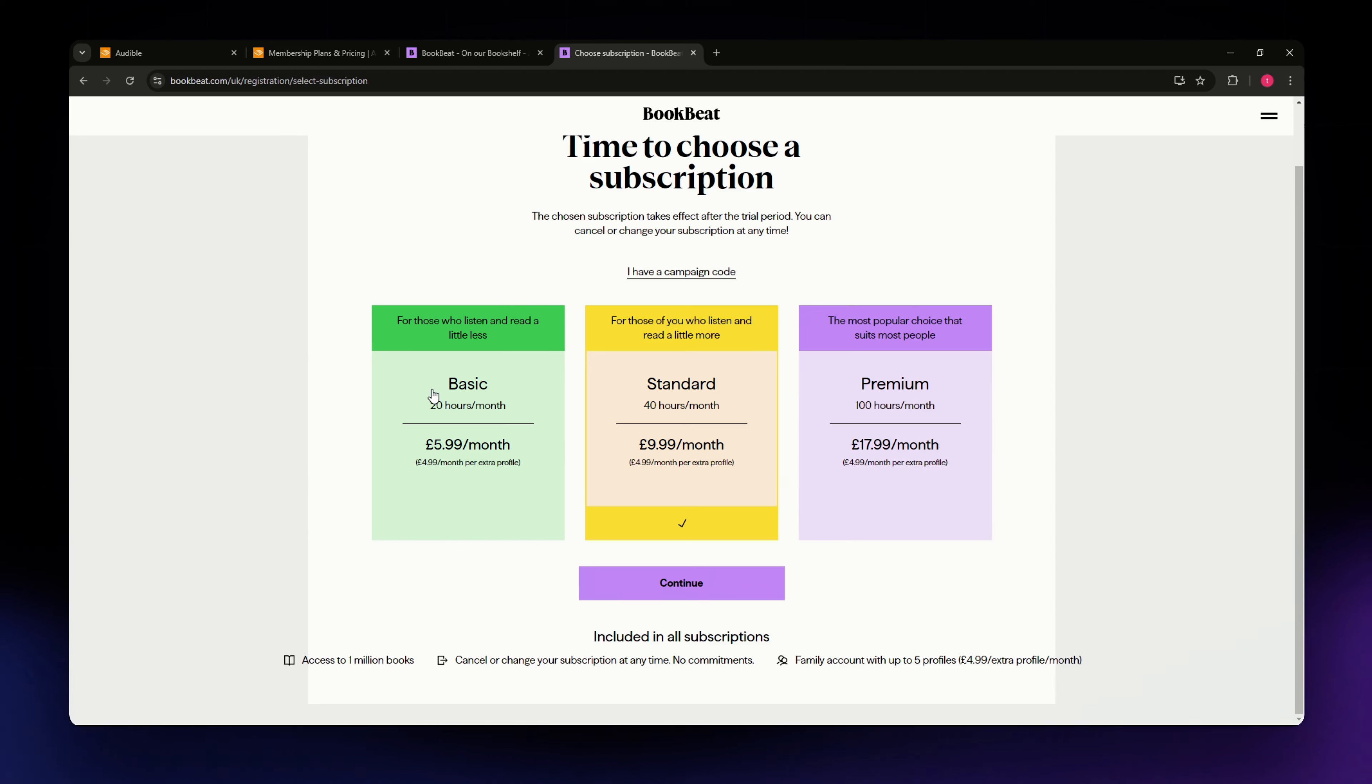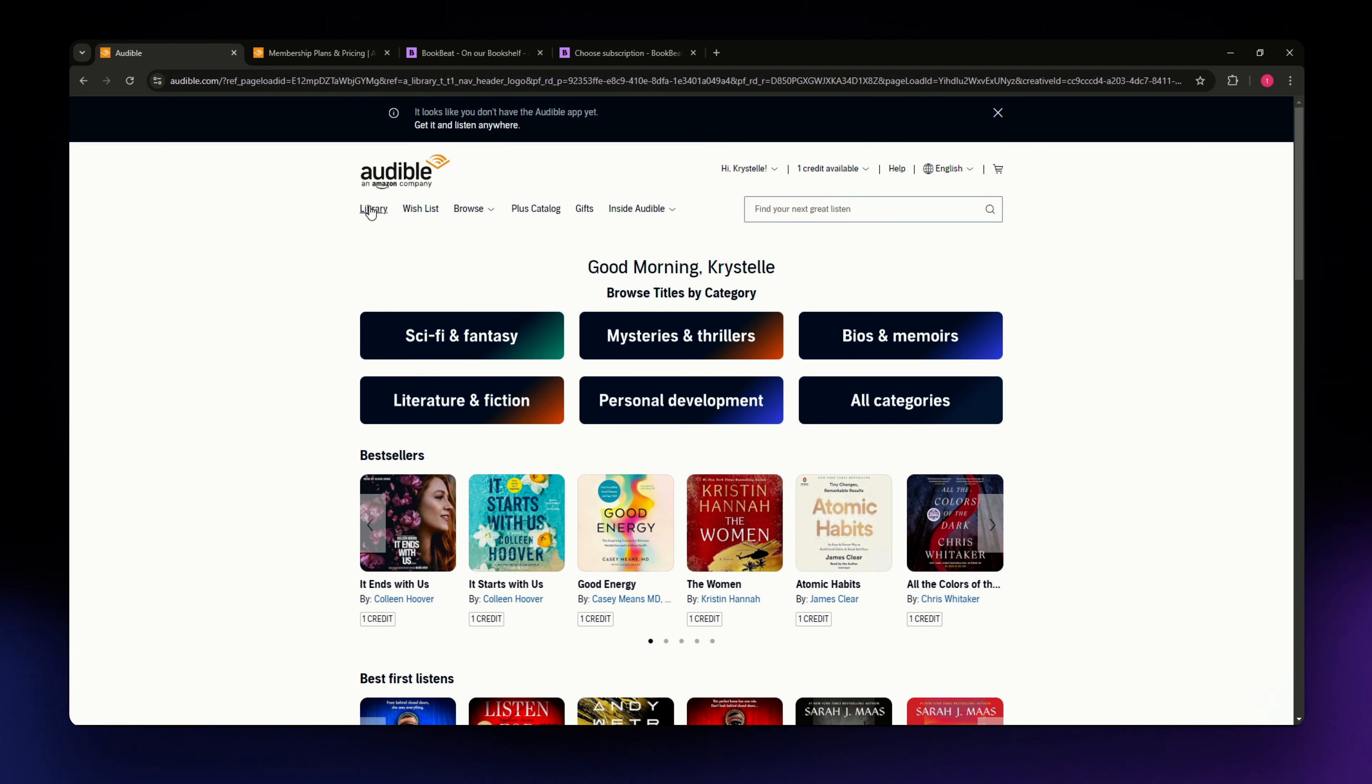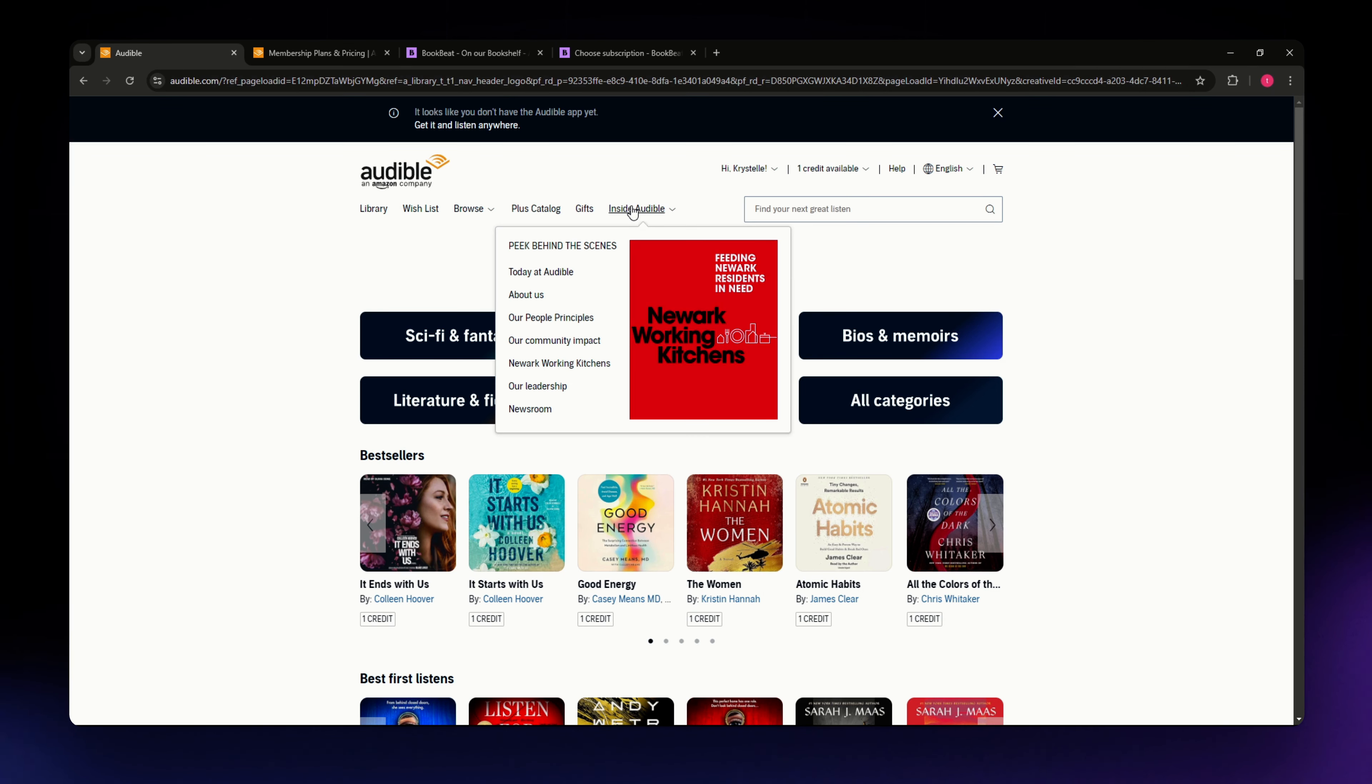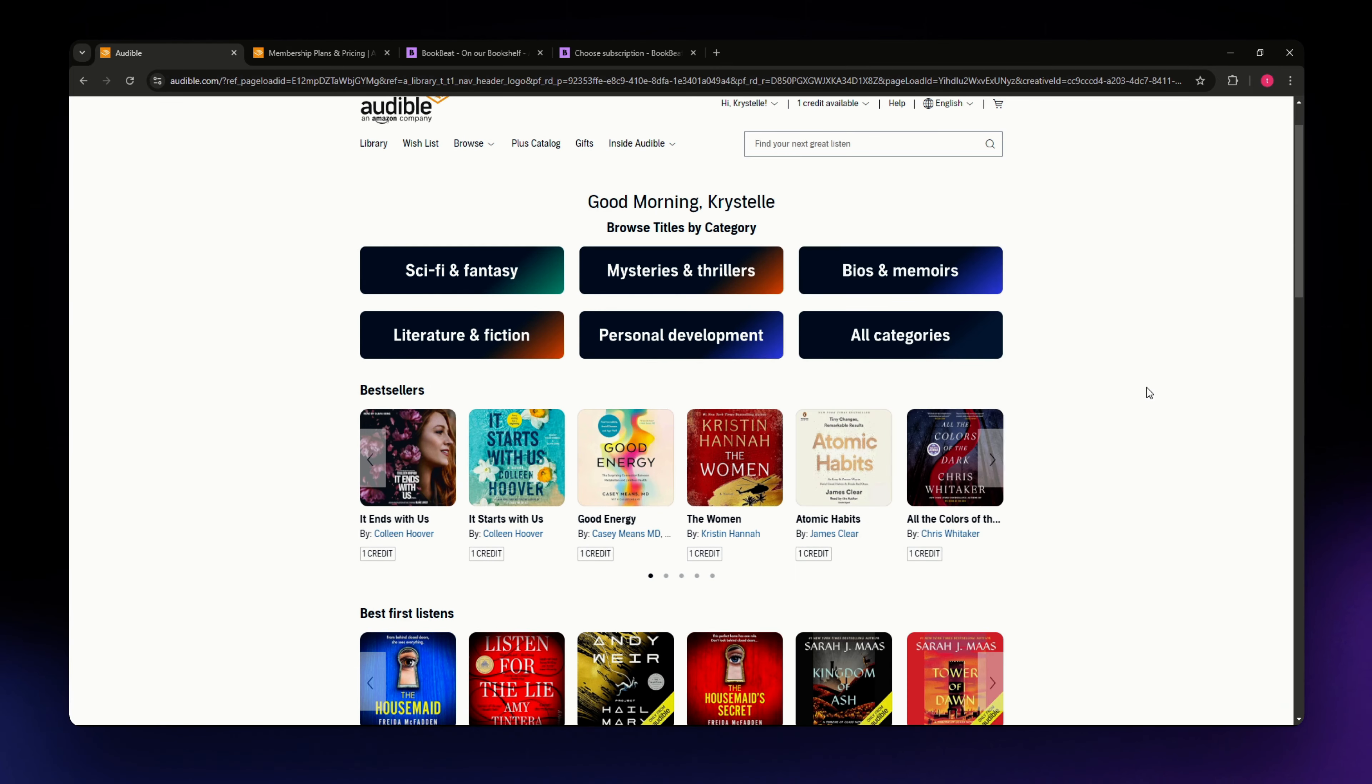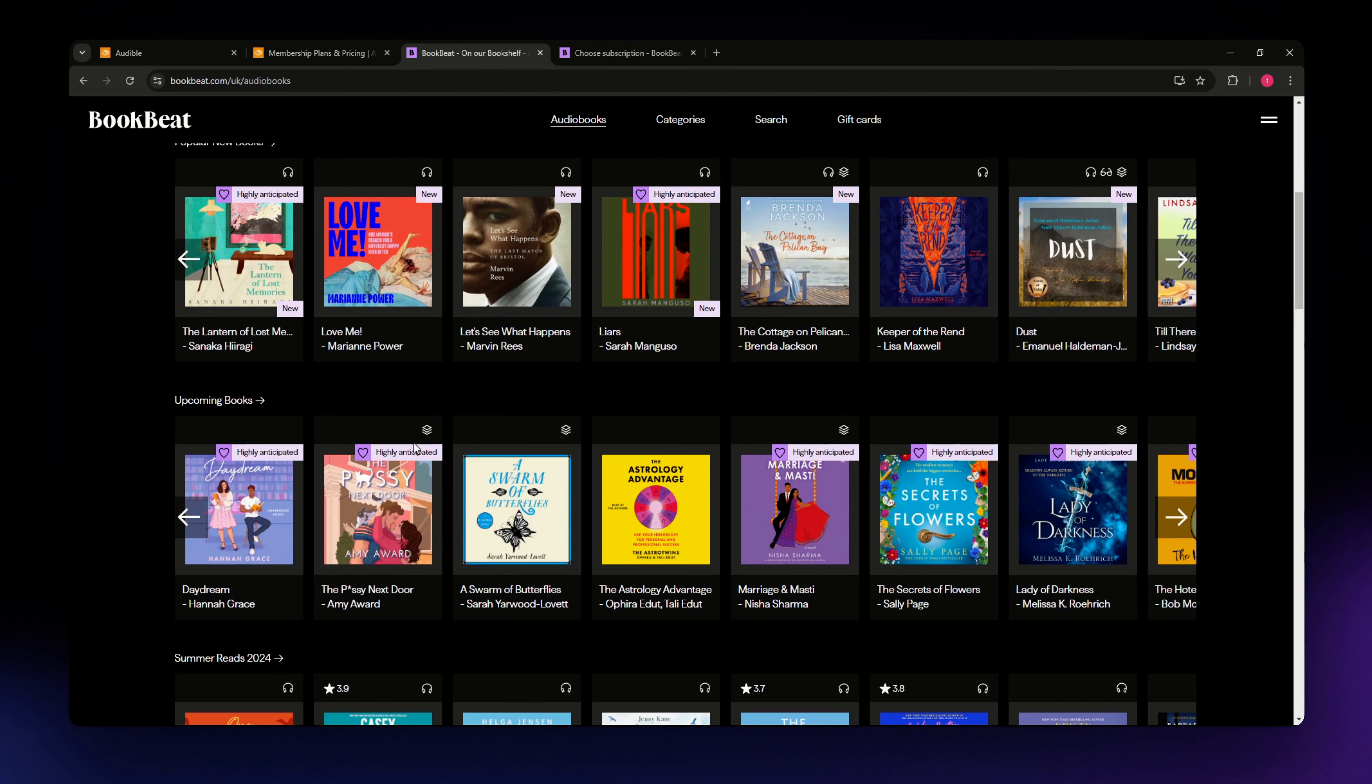Next up, let's talk about user experience and interface. Audible has a clean and straightforward interface making it easy to browse, search and manage your library. Once you are in here you have the library, wish list, browse, and under here you have different categories and genres. You can access the bestsellers, new releases and so on. You can also utilize the search bar right here to search for the books that you want to listen to.